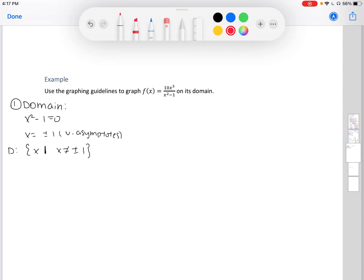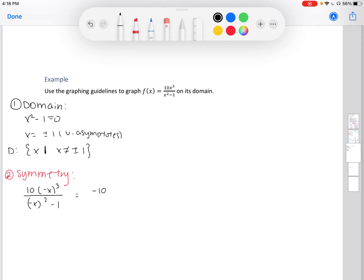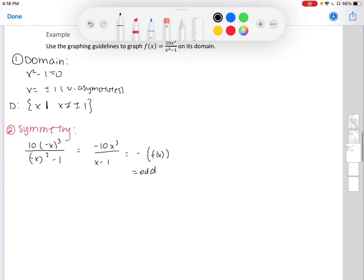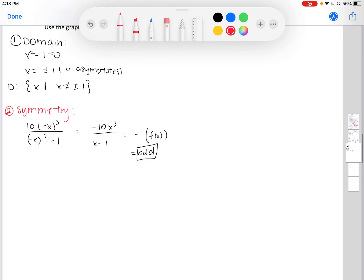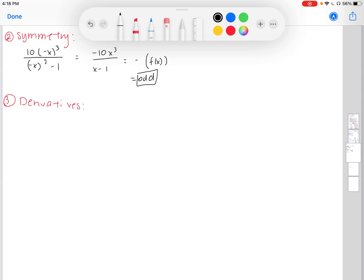Two, symmetry: plugging in negative x gives 10 times negative x cubed over negative x squared minus 1, which simplifies to negative 10x cubed over x squared minus 1. Factoring out a negative gives back our original function, so this function is also odd. Three, derivatives: using the quotient rule, our first derivative is 10x squared times (x squared minus 3) divided by (x squared minus 1) squared.